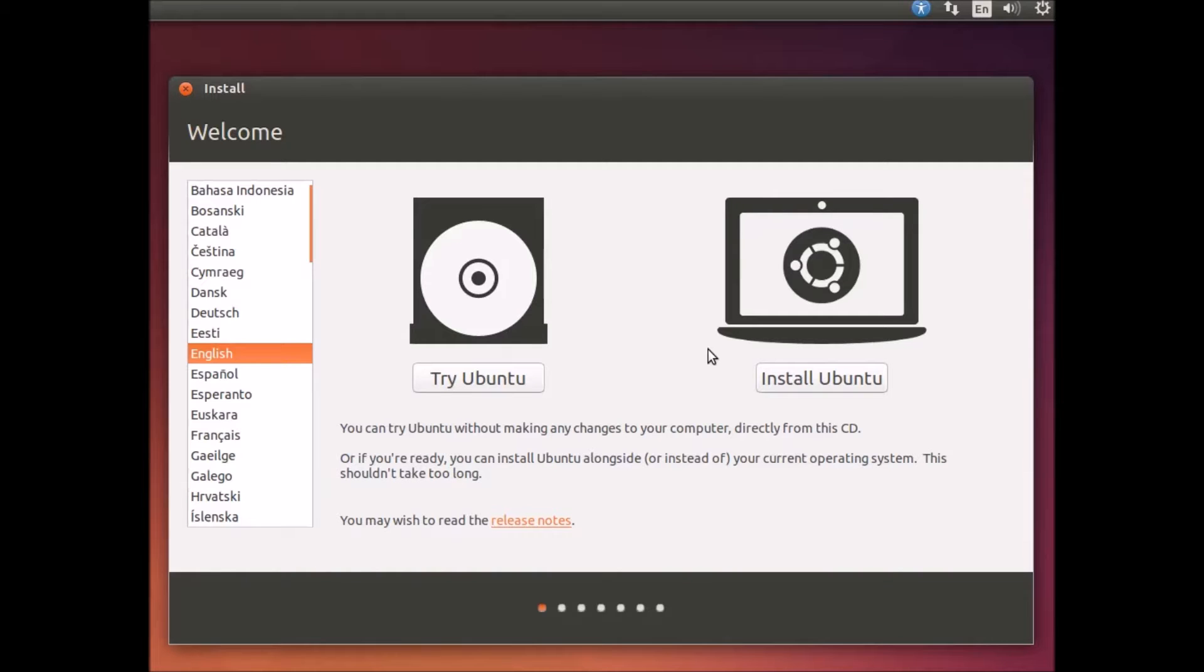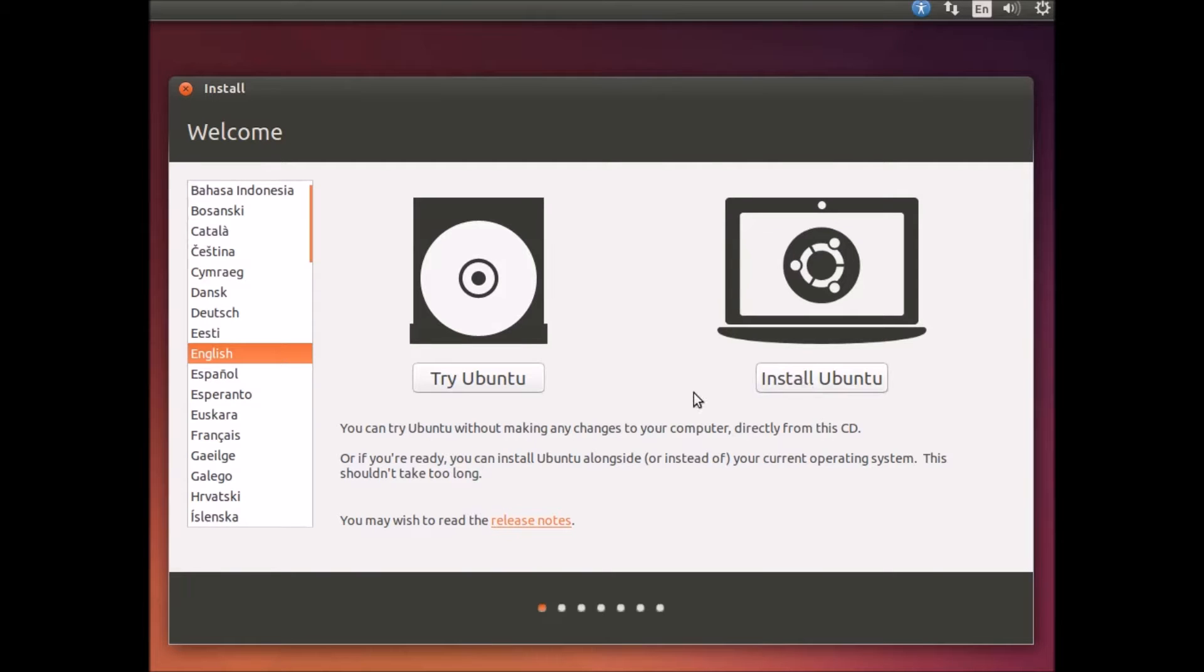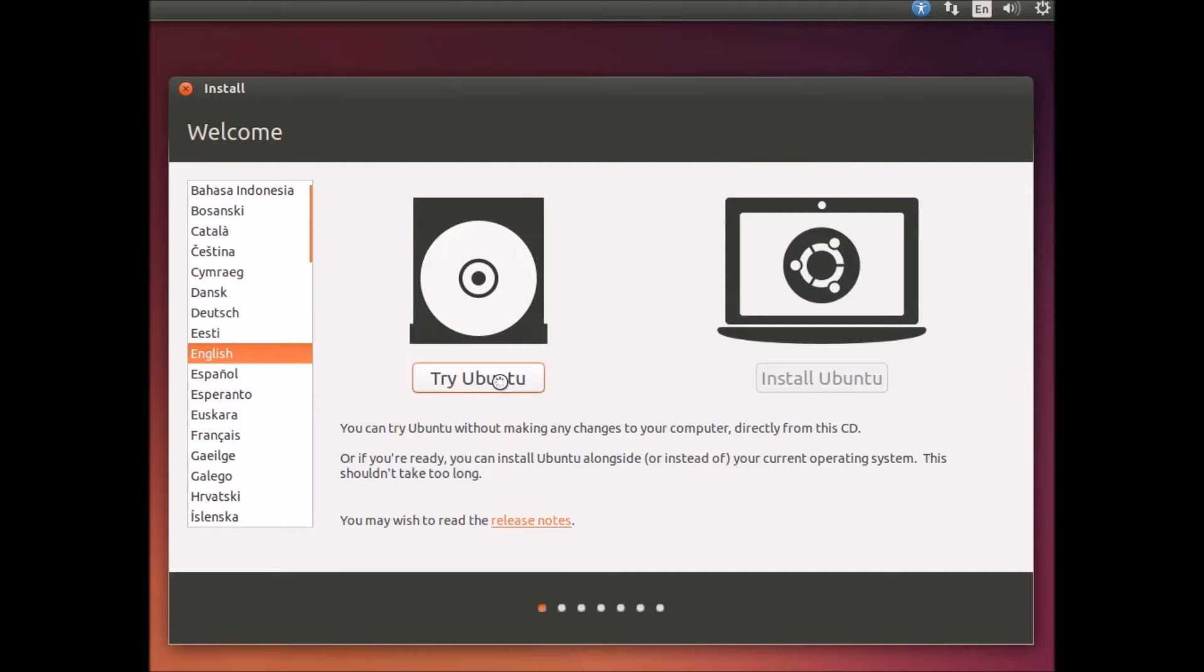When you boot the Ubuntu CD, it asks if you want to try it, that's booting from the CD, or installing. You can just have the CD and do try, and it will run without touching the operating system that's already on your computer.